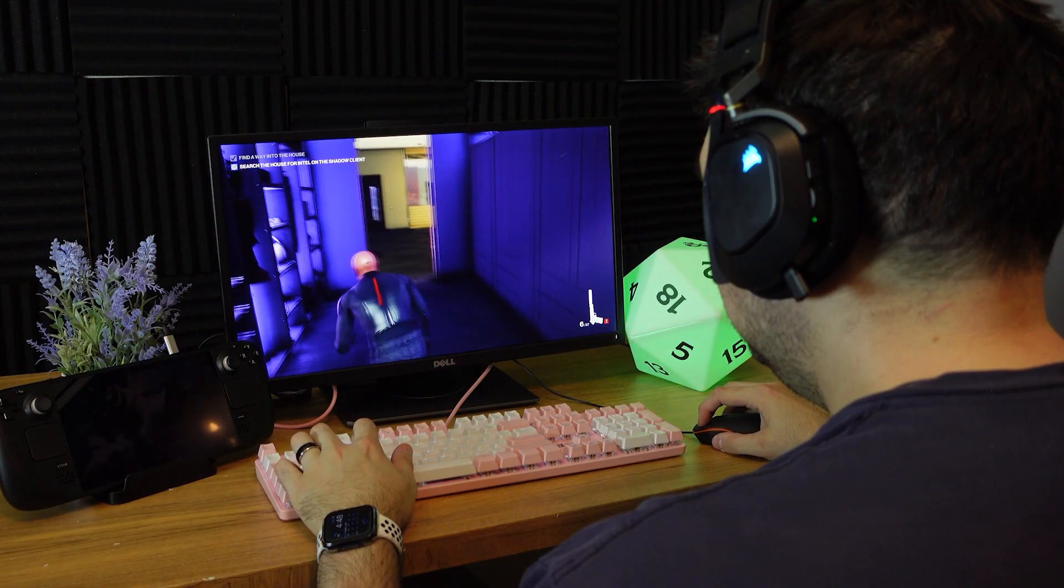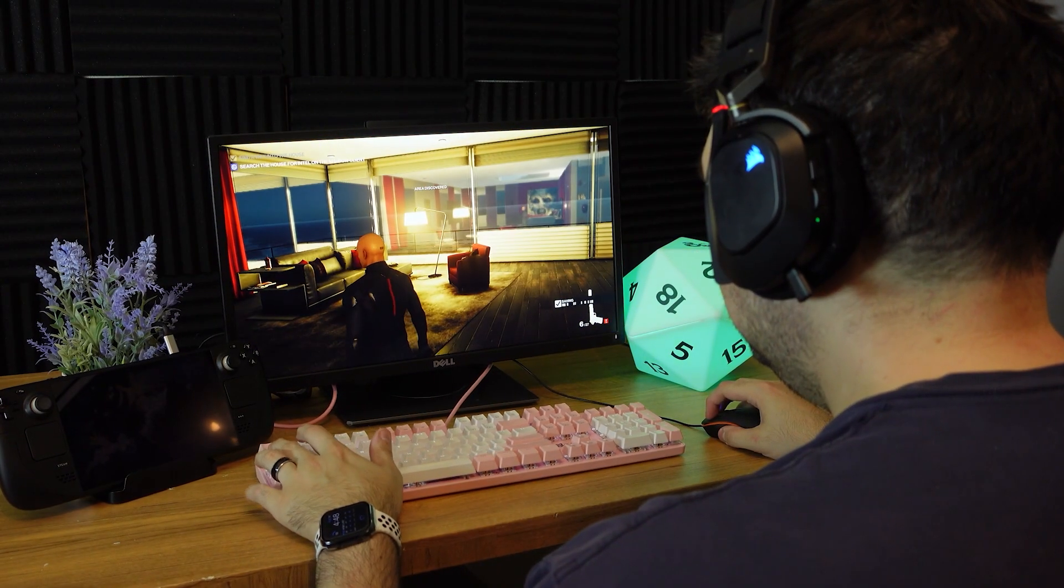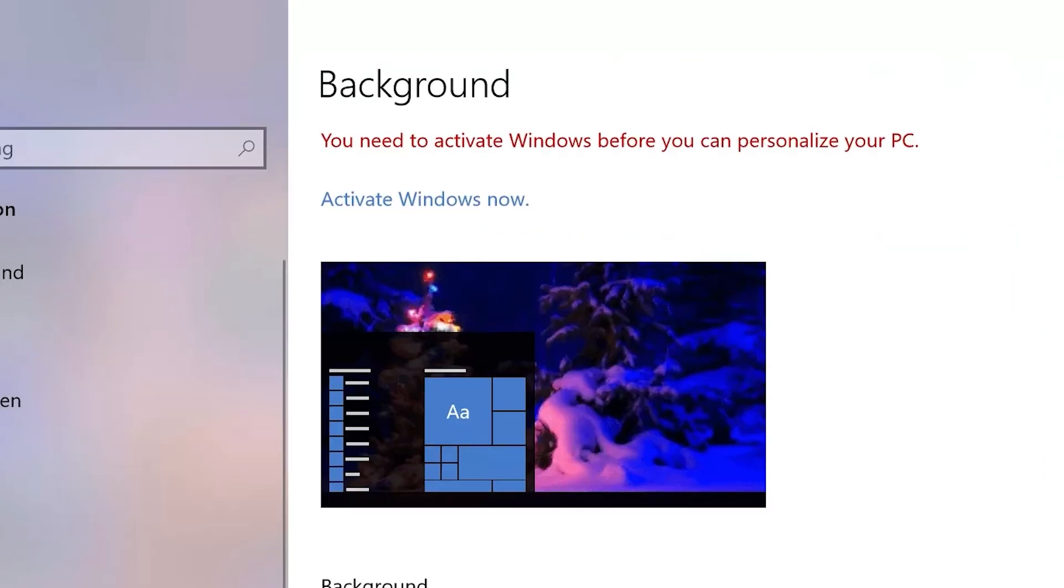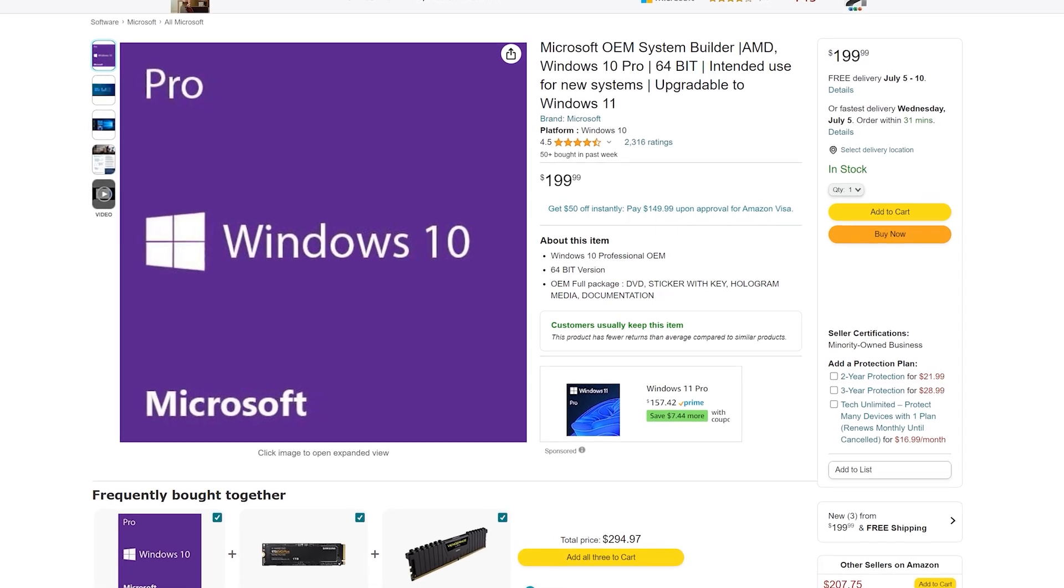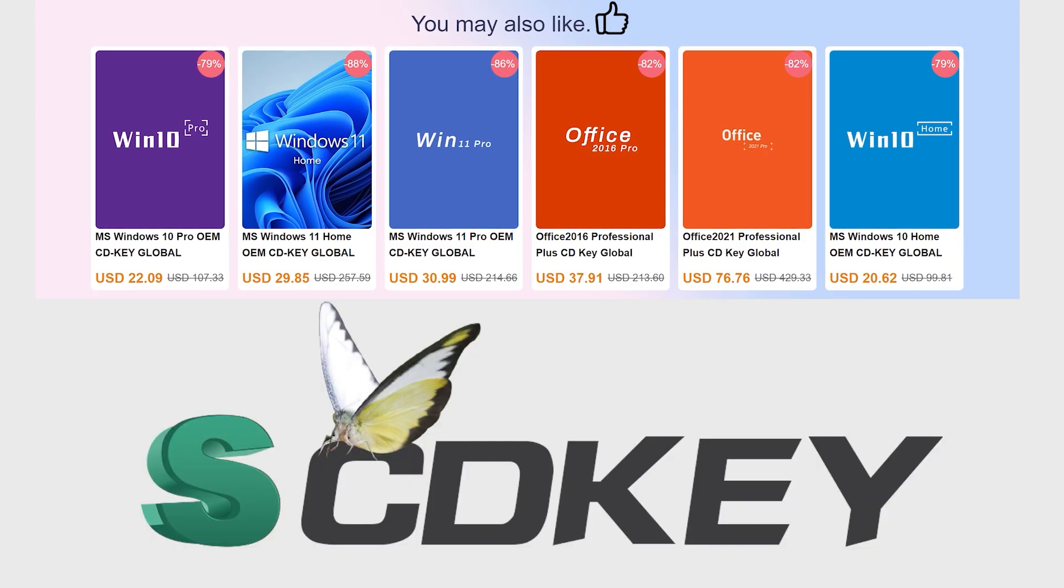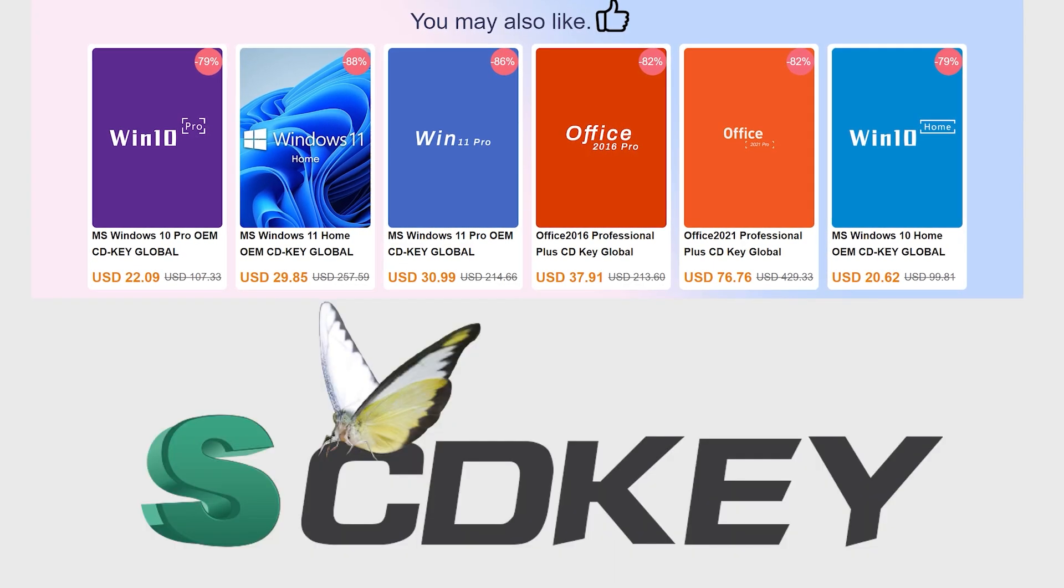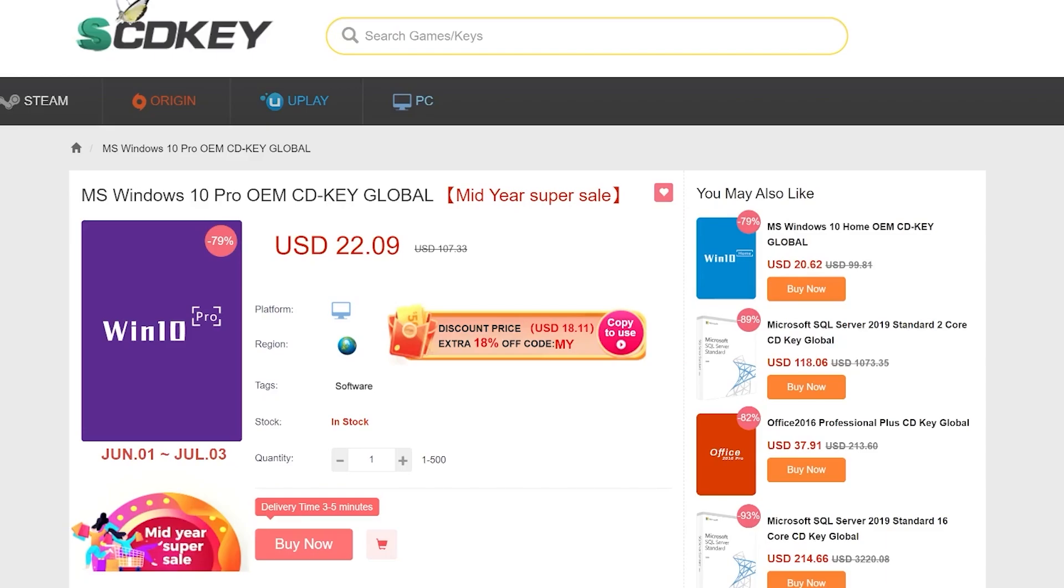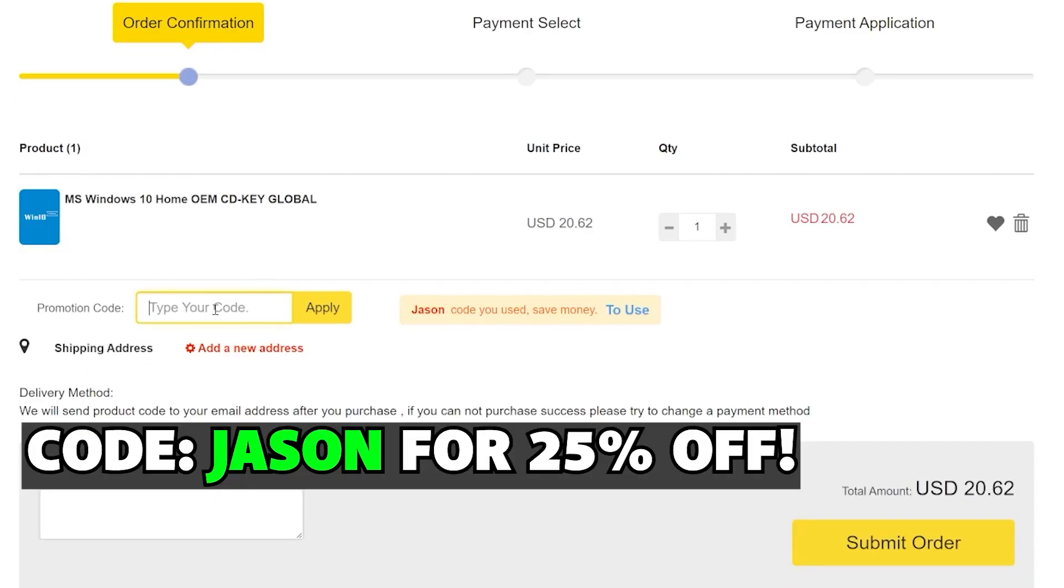When you install Windows on your Steam Deck, or any other PC for that matter, you're going to need to activate it to unlock all the settings. Why spend a ton of money for a code when you can use the sponsor of today's video, SCDKey? You can purchase Windows keys at a large discount, and to get 25% off your order, use code Jason, that's J-A-S-O-N, to get 25% off your order.